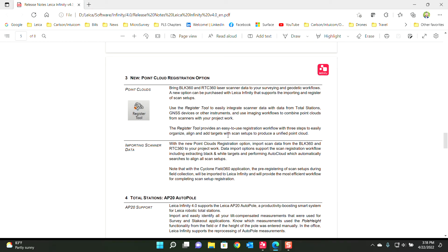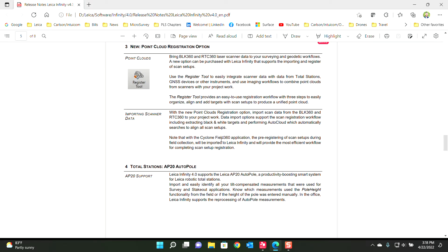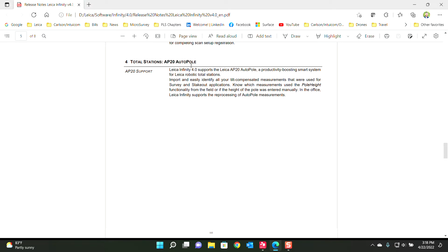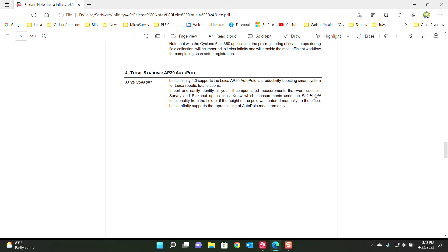I would say go in and download them and then try them out yourself. But essentially the updates included a new registration tool that accepts RTC and BLK data.